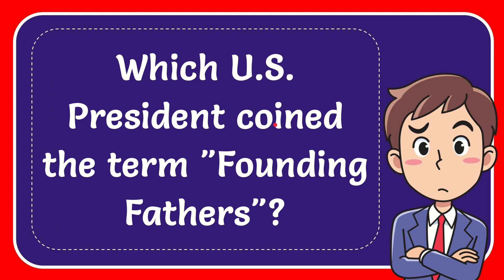In this video I'm going to give the answer for this question. The question is which U.S. President coined the term Founding Fathers.